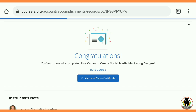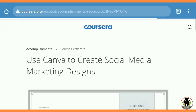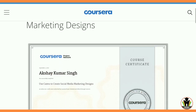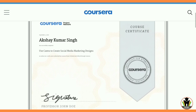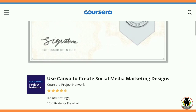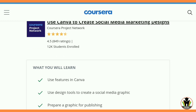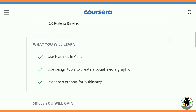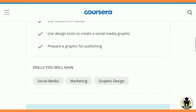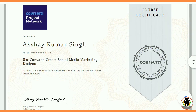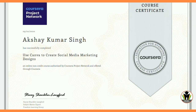By tapping on 'View and Share Certificate' you can get your certificate. Here is my certificate from Coursera Project Network, which is free. In this course you will learn to use features in Canva, use design tools to create a social media graphic, and gain social media marketing and graphic design skills.